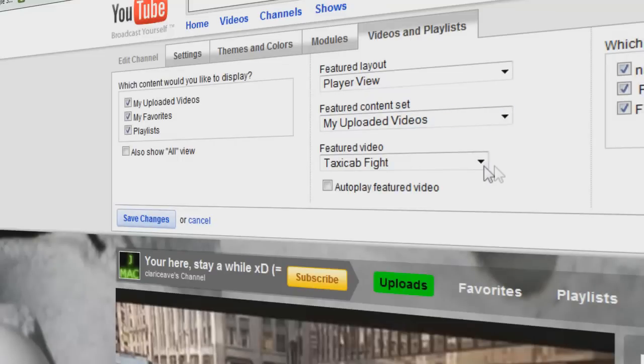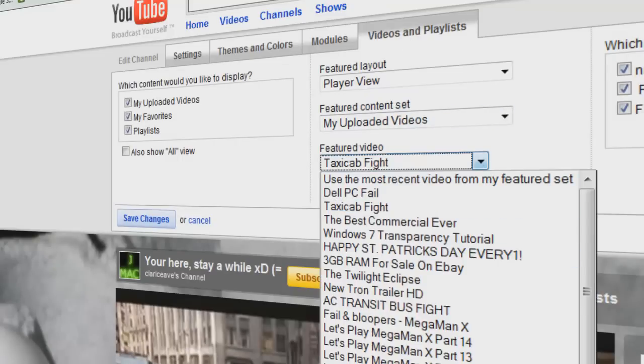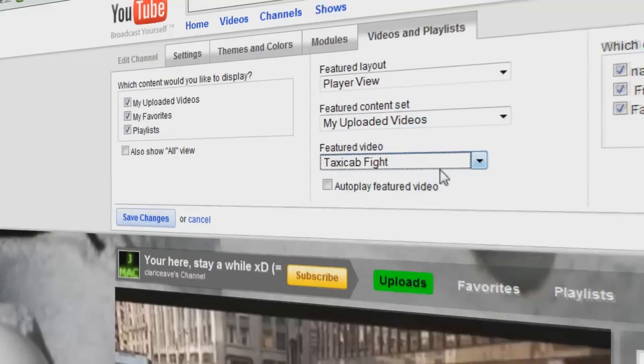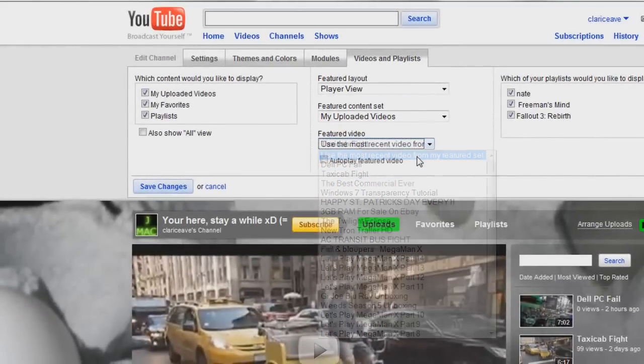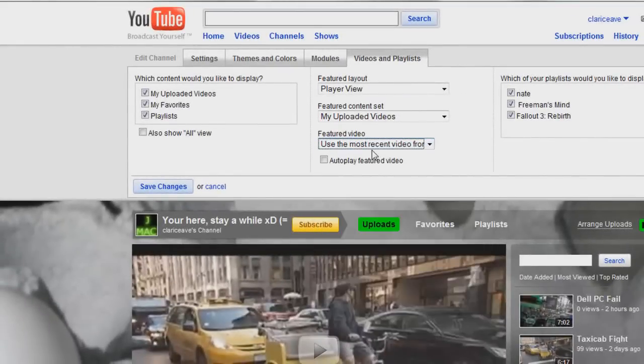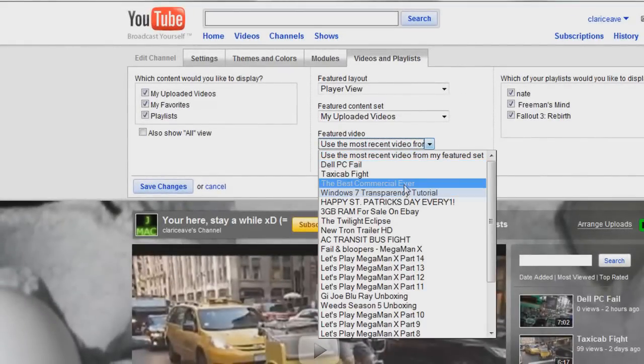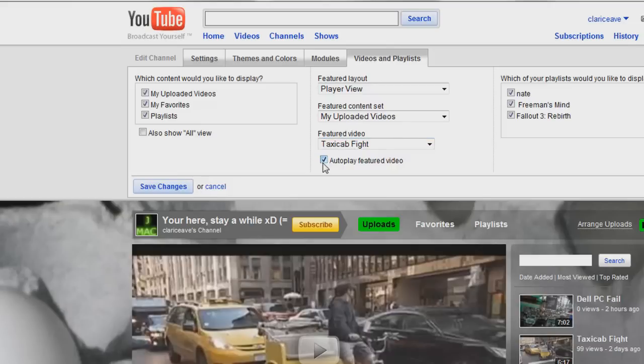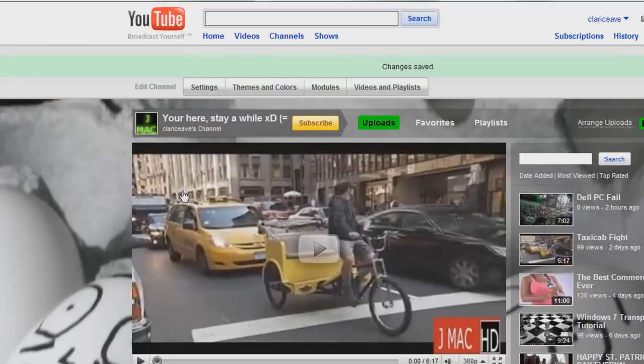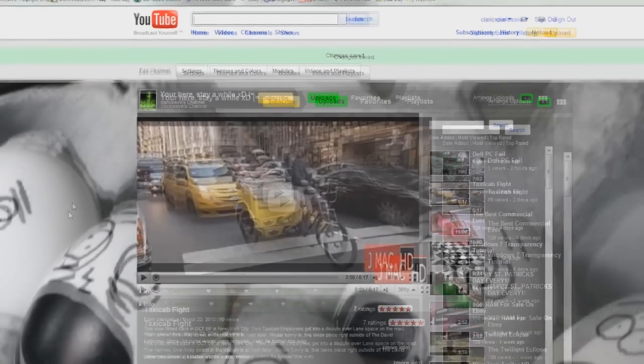And you want to make sure one of your videos is selected, or you can use the most recent video feature, but I like to select one certain video that I'm promoting for the week. And you want to click this box where it says autoplay featured video. Once that's clicked, you want to save your changes. And watch this.